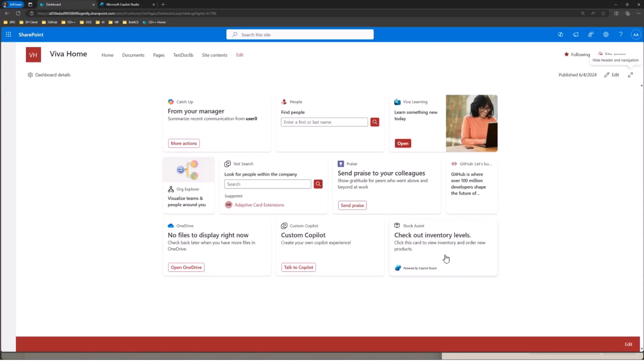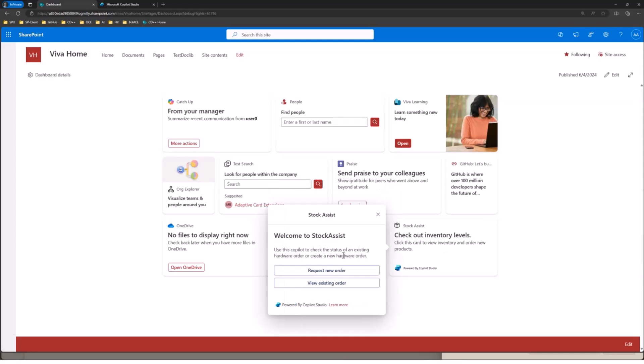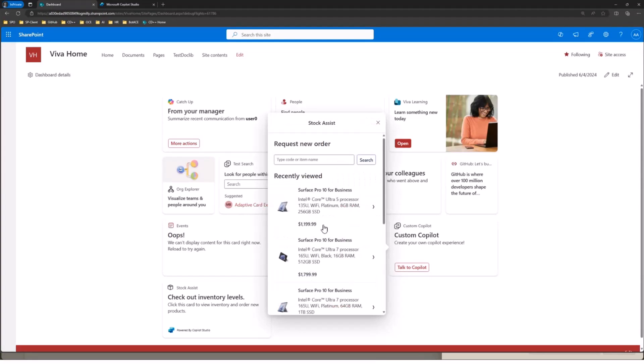So when we go ahead and click on this card, you'll now see that we are actually communicating with the bot that I've already built. And these responses are actually coming directly from the bot, which is pretty cool. Because again, that bot is also talking to external services via the connectors. So in this case, we're going to go ahead and let's say a new order.